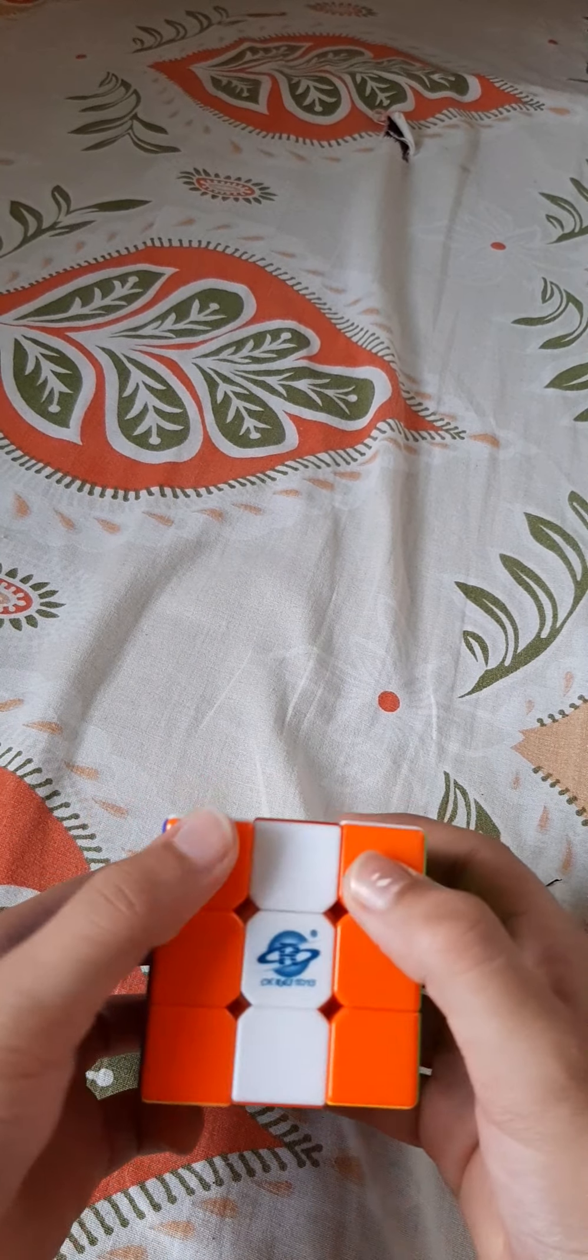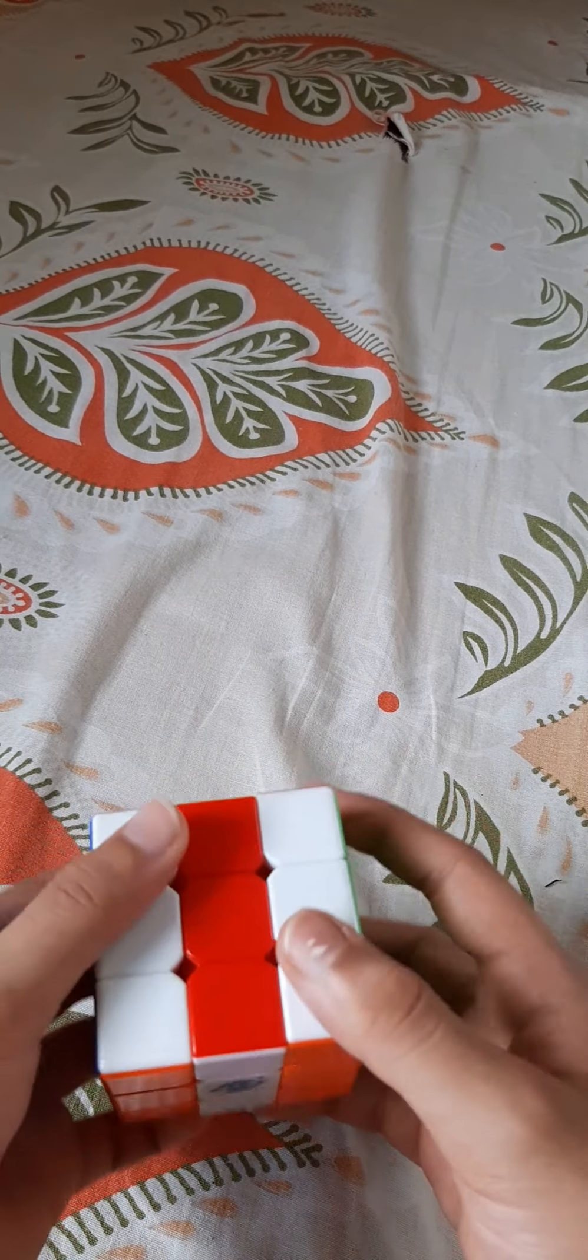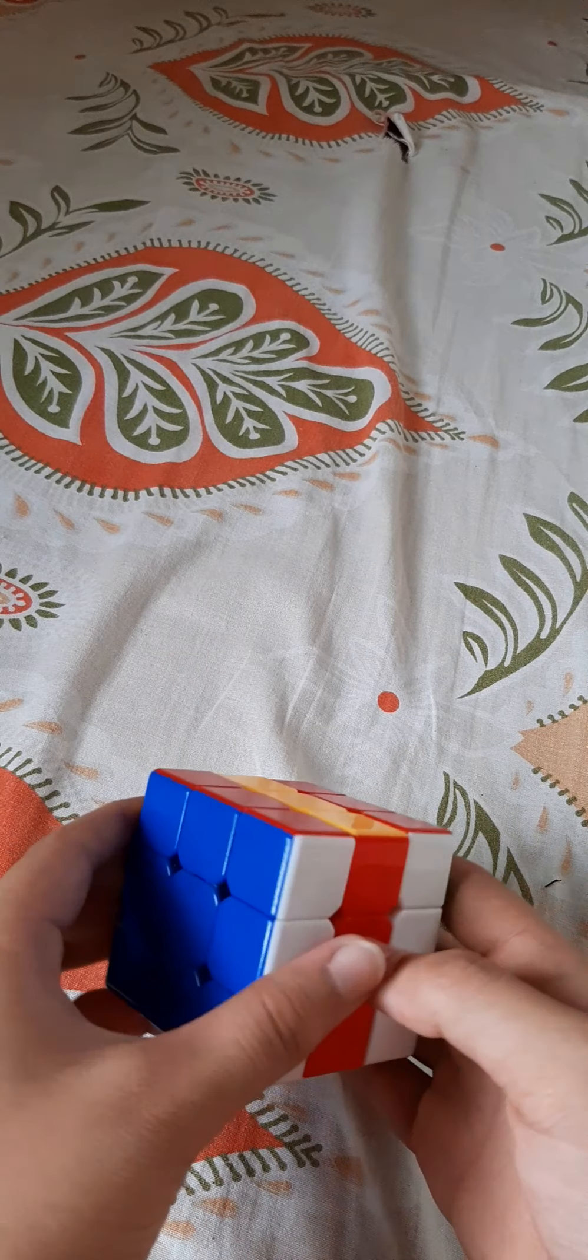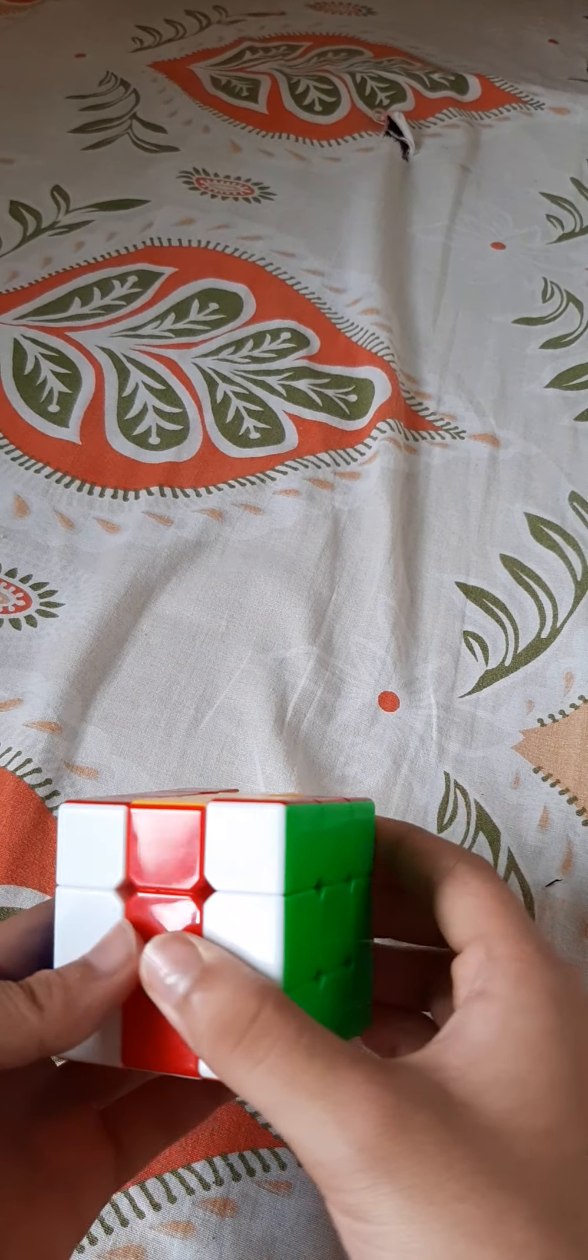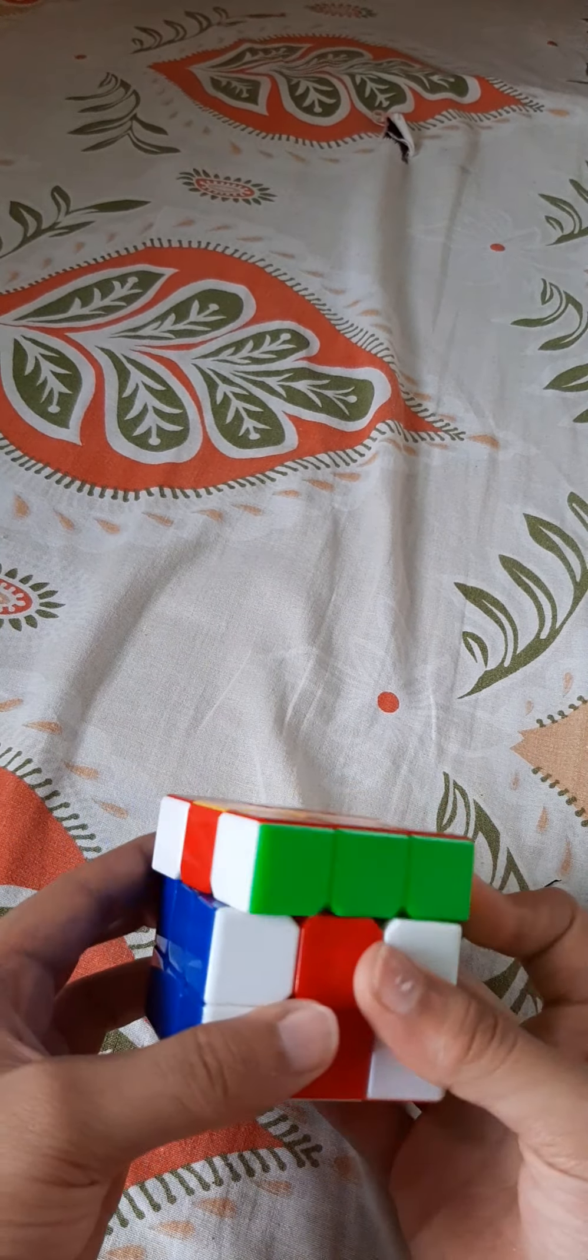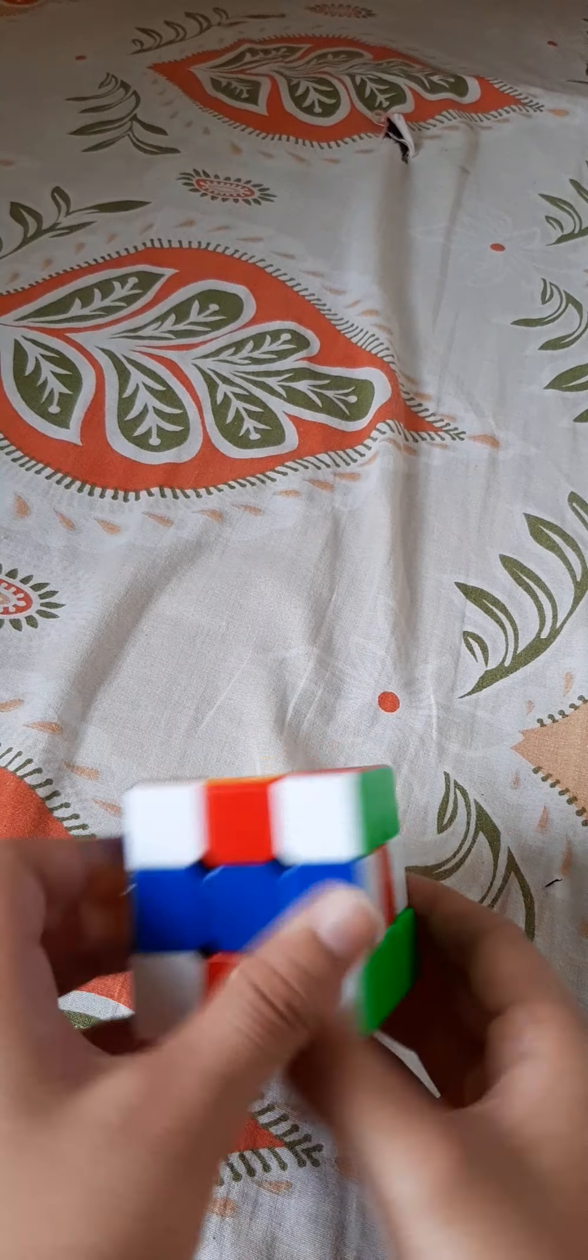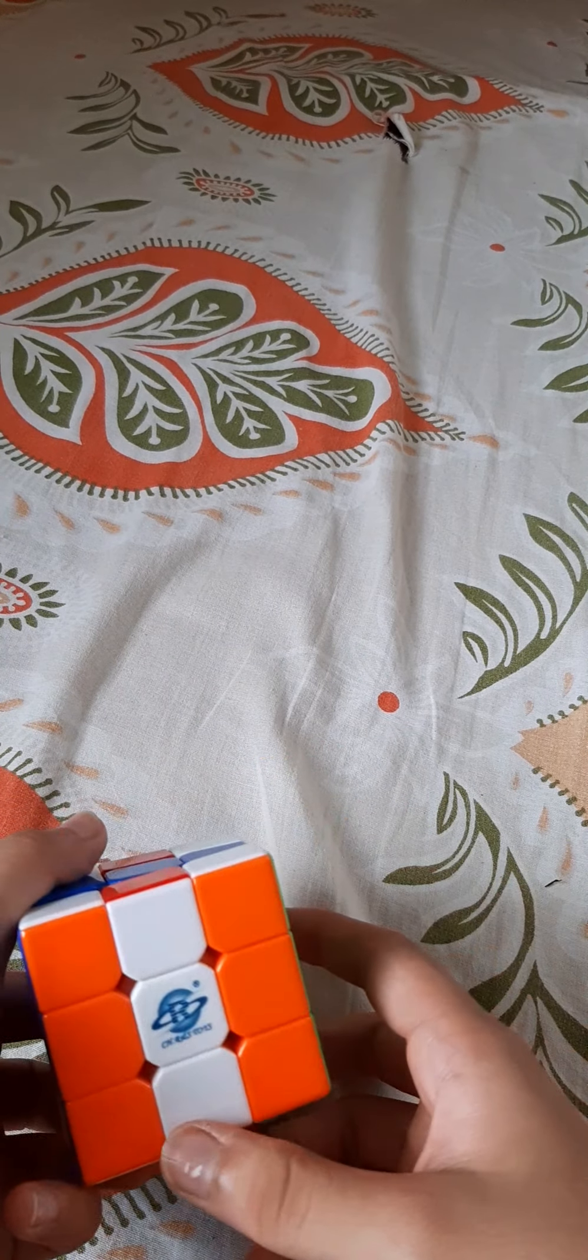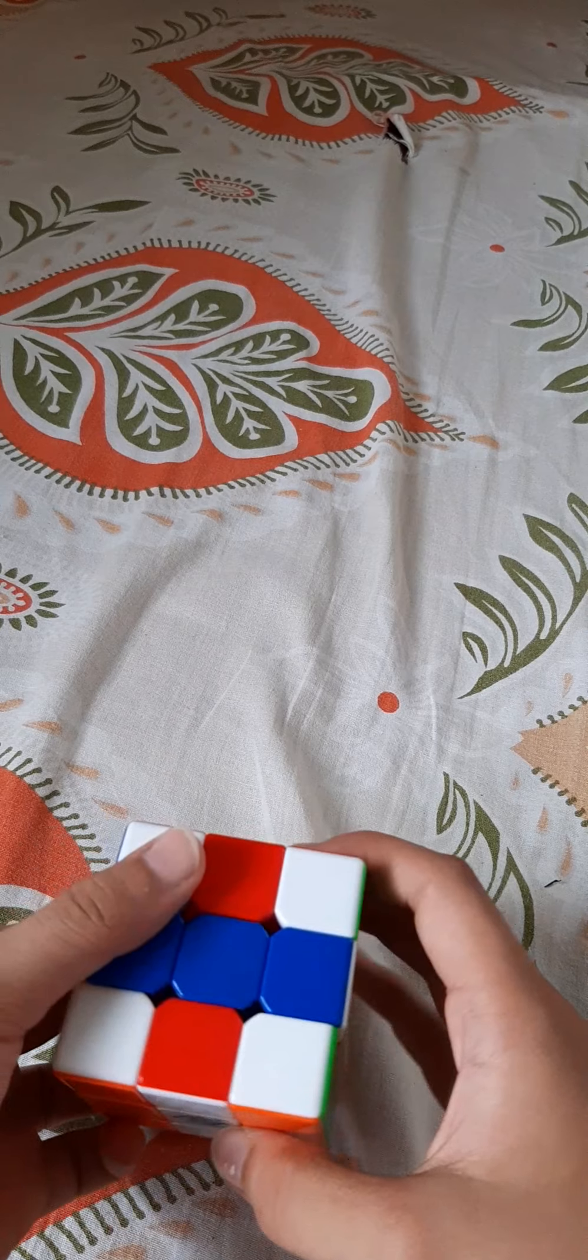And do this, okay. Next push this there, this there, and then take the white layer up.